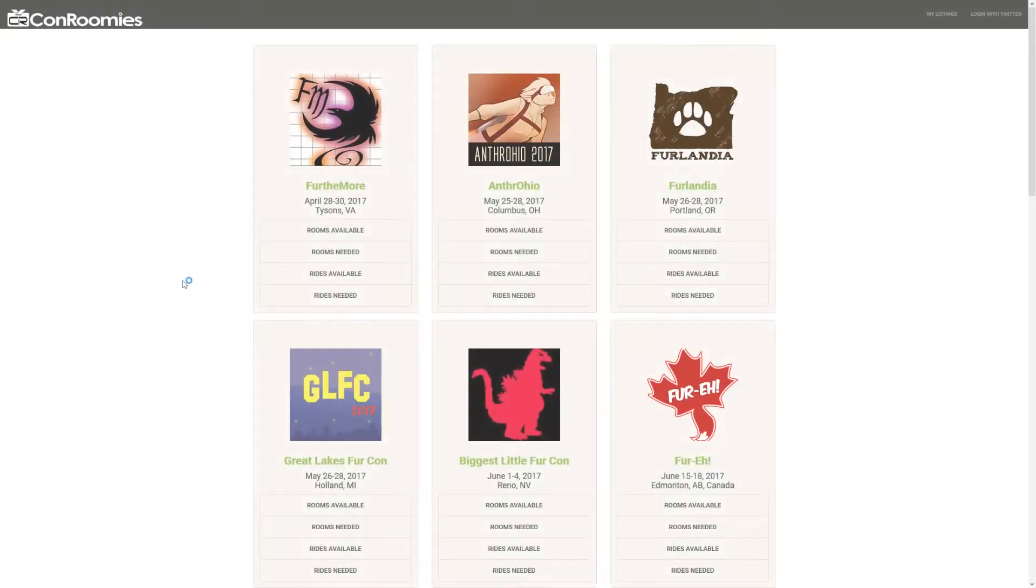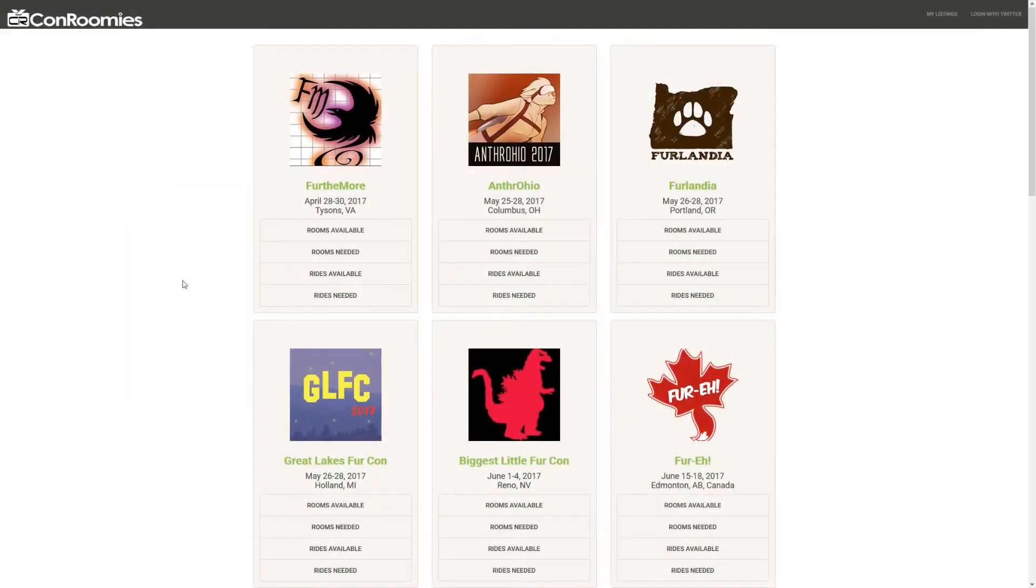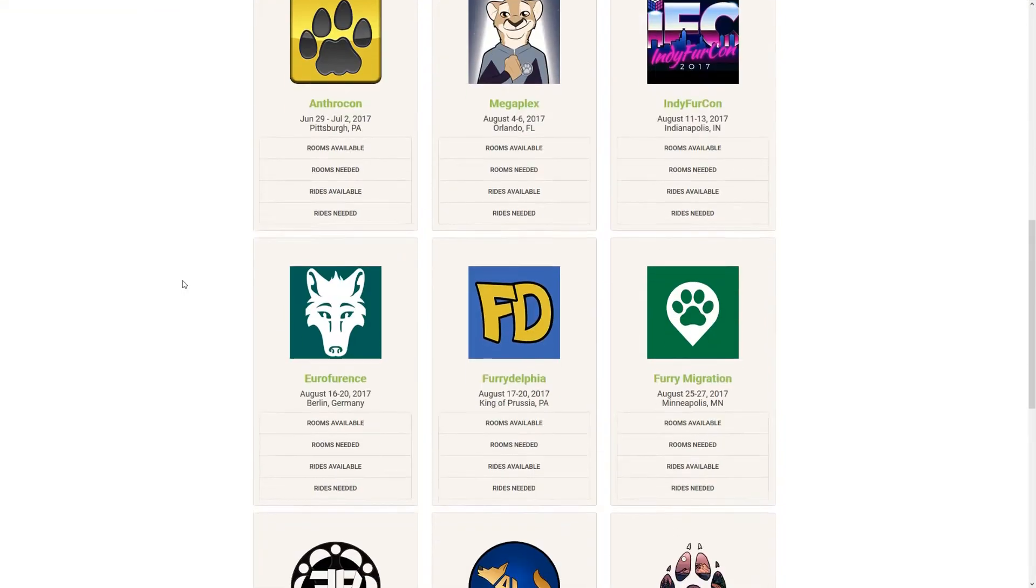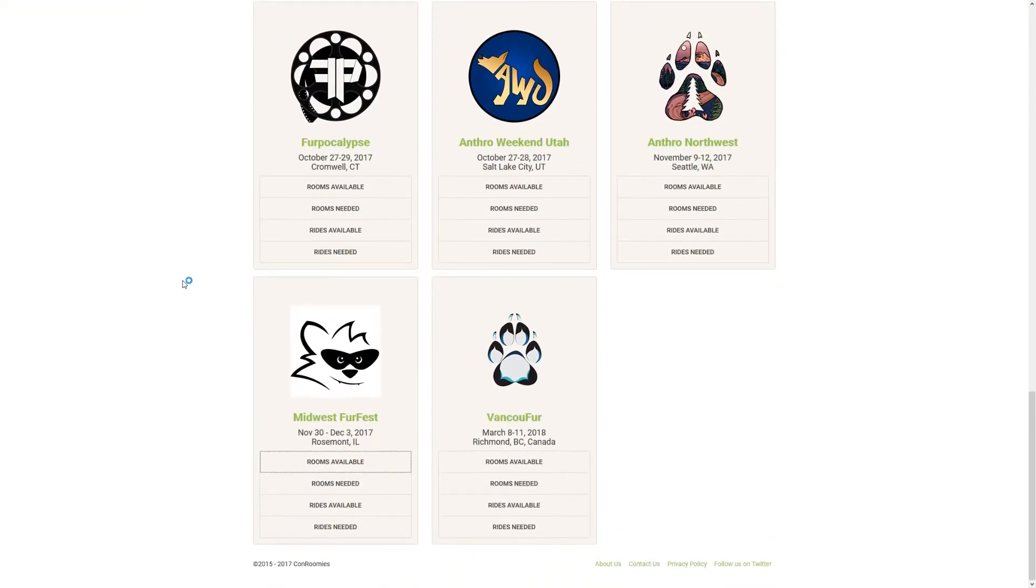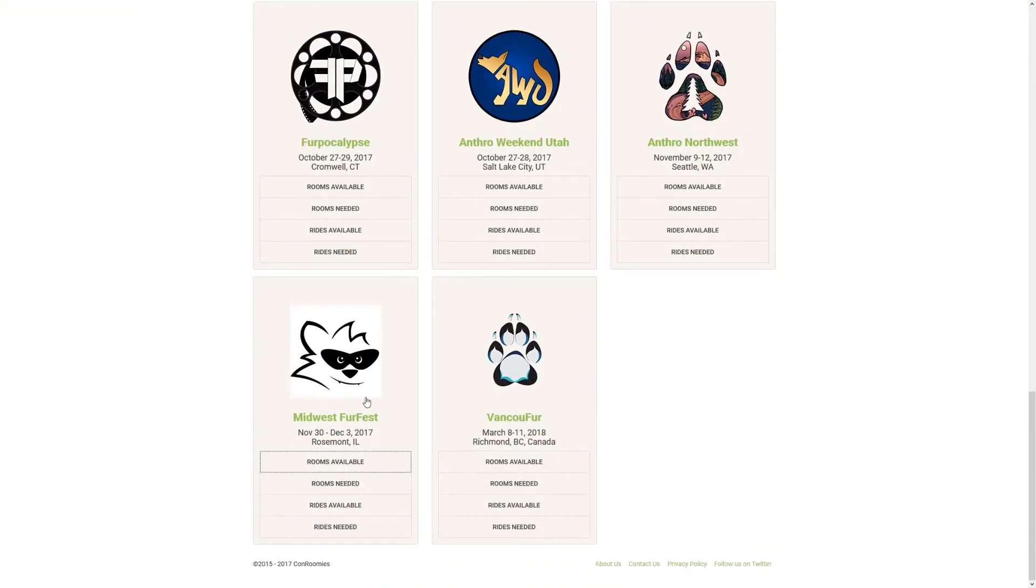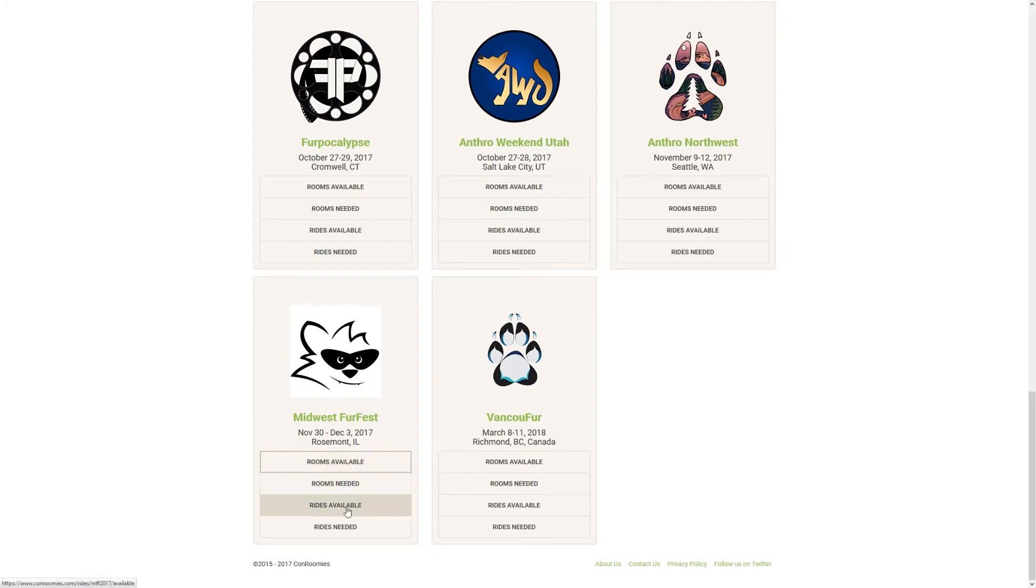How does it work? Simply go to ConRoomies.com and look for the convention you wish to attend. This looks like a good one. Under each convention are four types of listings: Rooms Available, Rooms Needed, Rides Available, and Rides Needed.